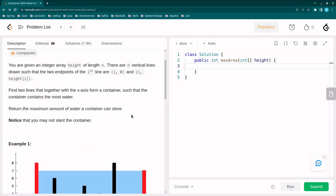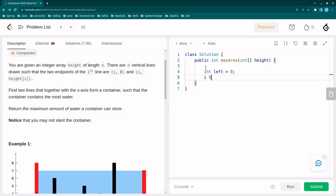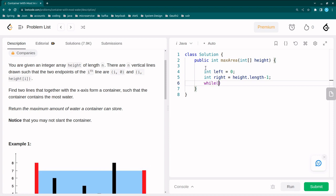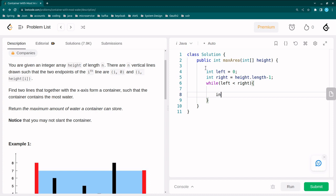First I'll define two pointers: int left = 0 and int right = height.length - 1. Then I'll start a loop: while left is less than right. Inside the loop I will calculate min height.